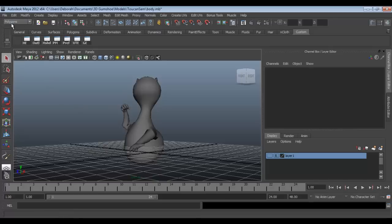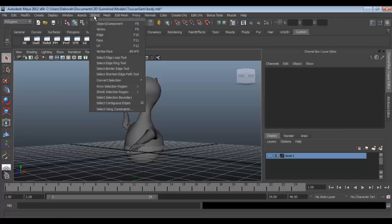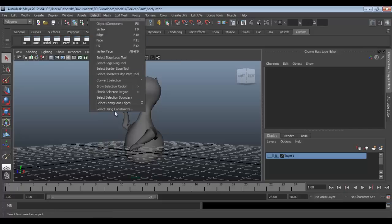So first you want to make sure that you're in the polygons mode and then you're going to go to select and then select using constraints.